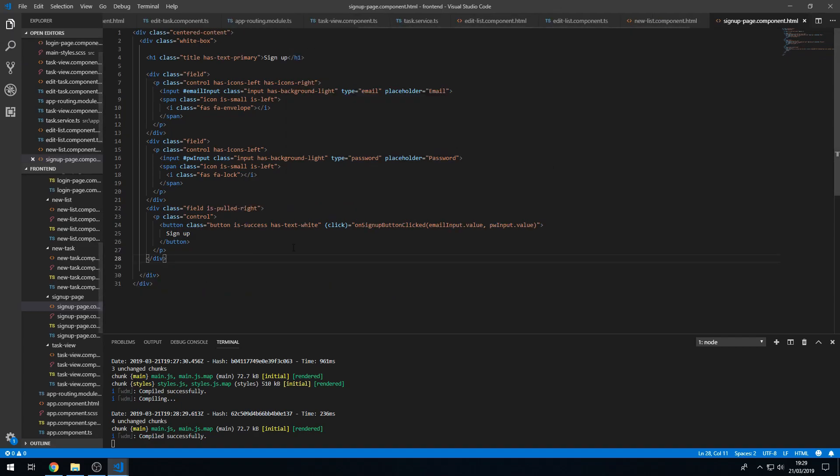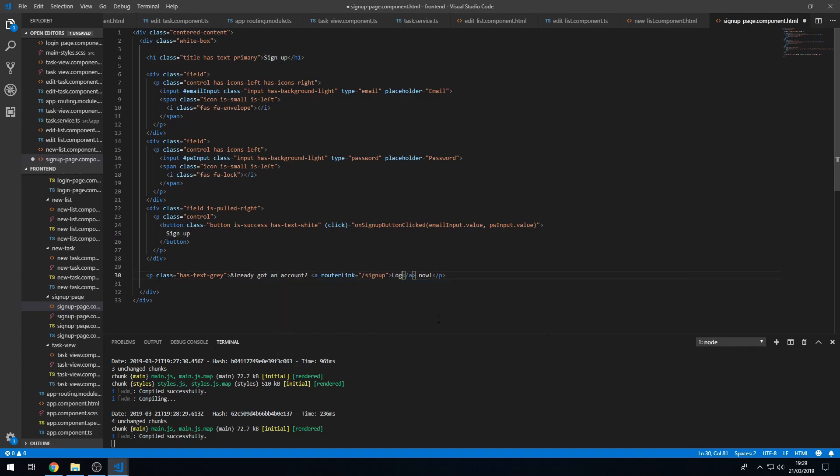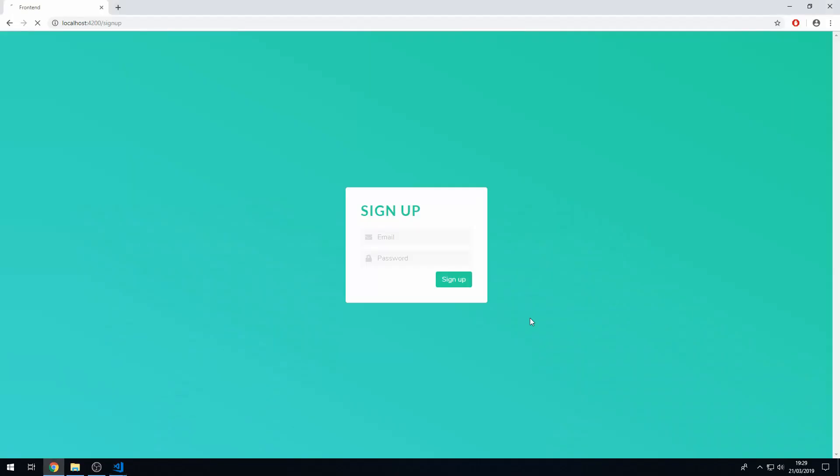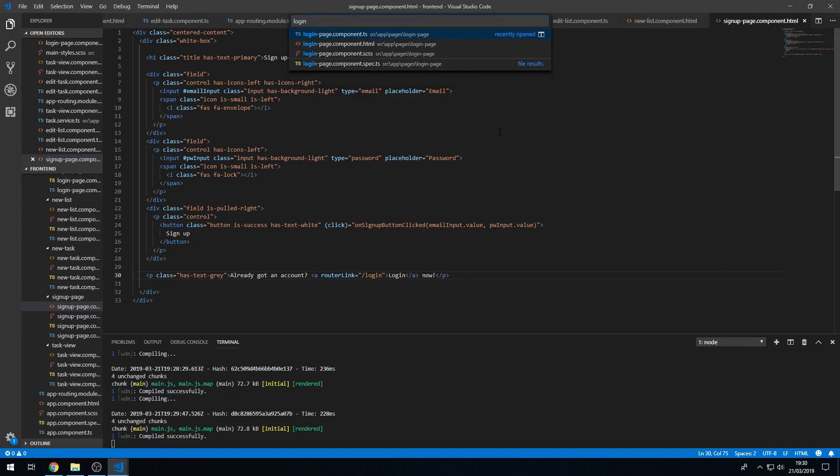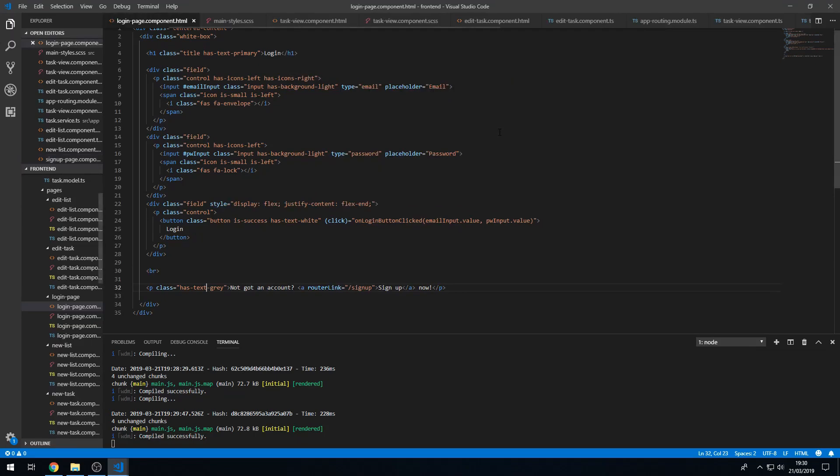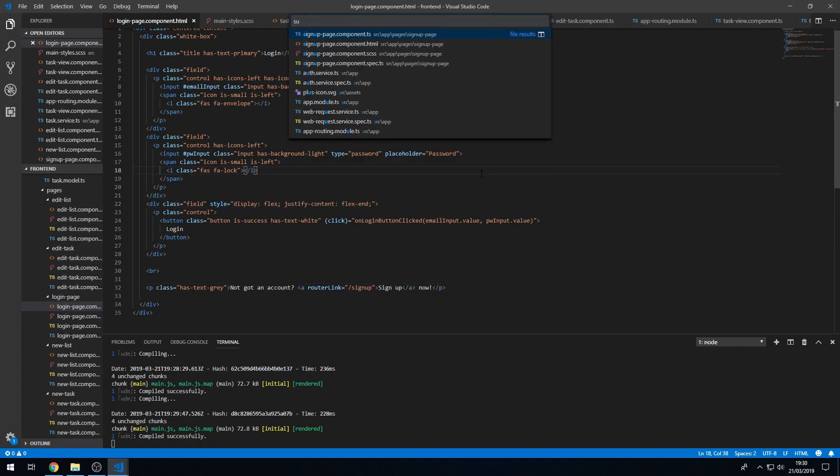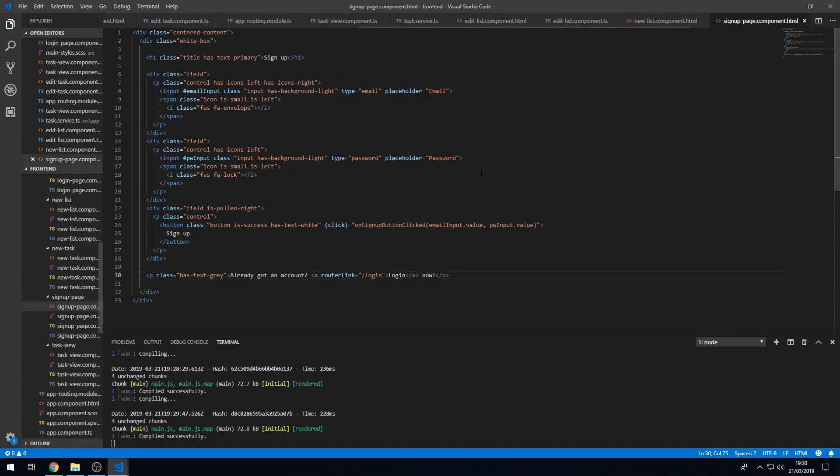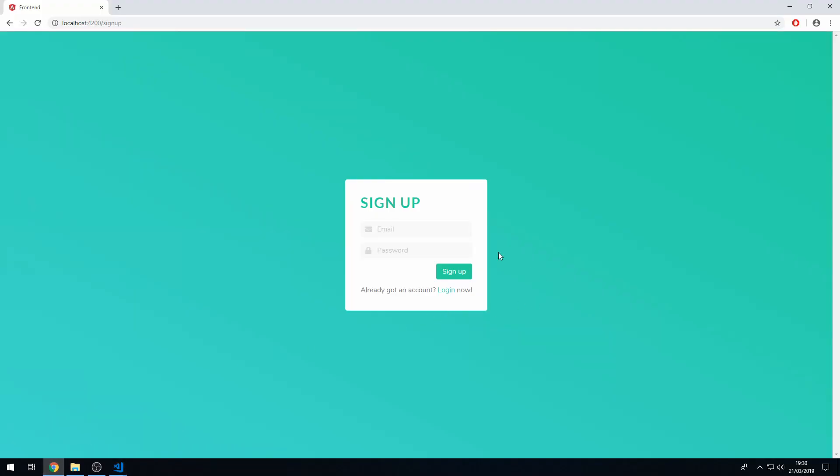And let's paste that in here and let's change this, login now. Save that and there we go. But we still have that same issue so let's quickly fix that. Let's go back to the login component and let's just copy this. And go back to the sign up page and let's paste this here. And let's get rid of this class here, save that and go back here and that looks a lot better.